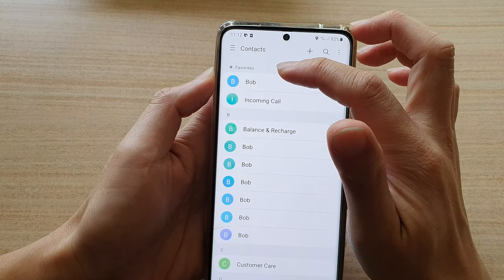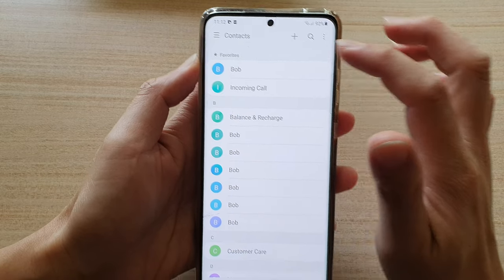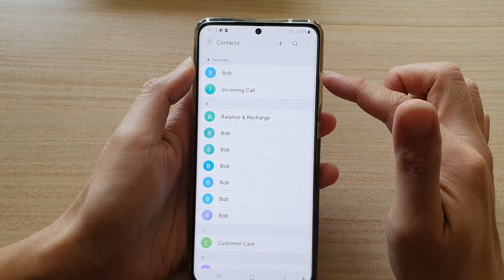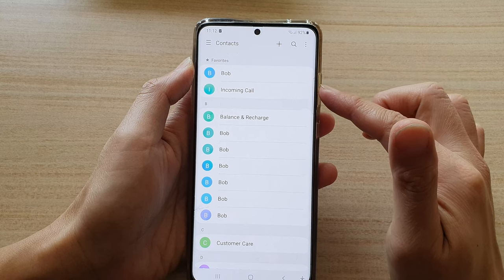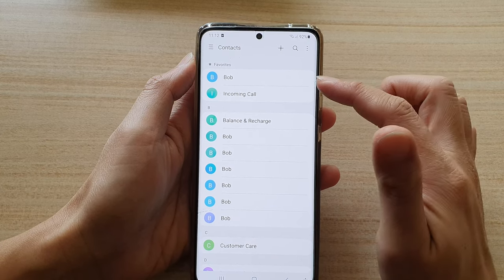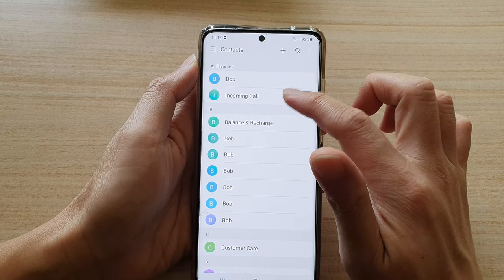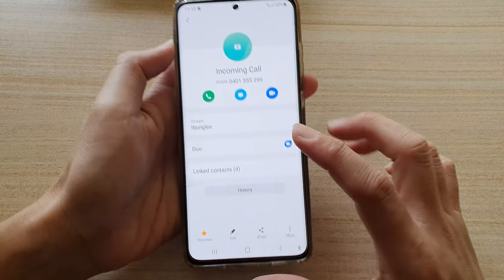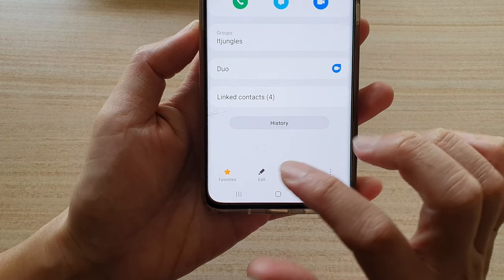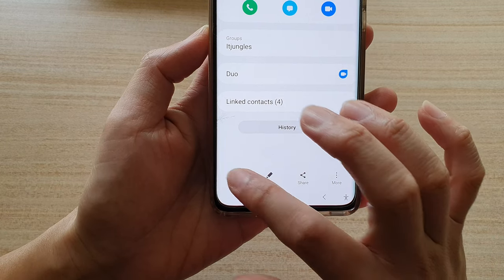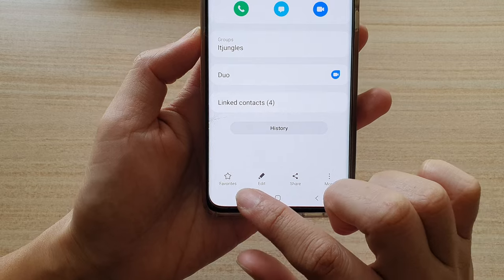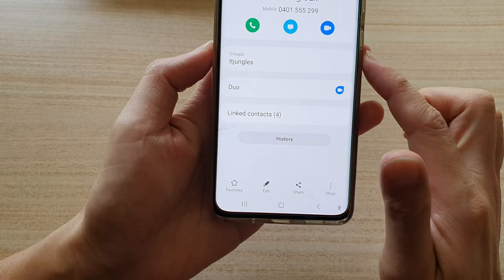Favorites are always at the top, so they will allow you to have quick access to your favorite contacts. If you want to unfavorite a contact, all you have to do is tap on the star again and that will unfavorite the contact.